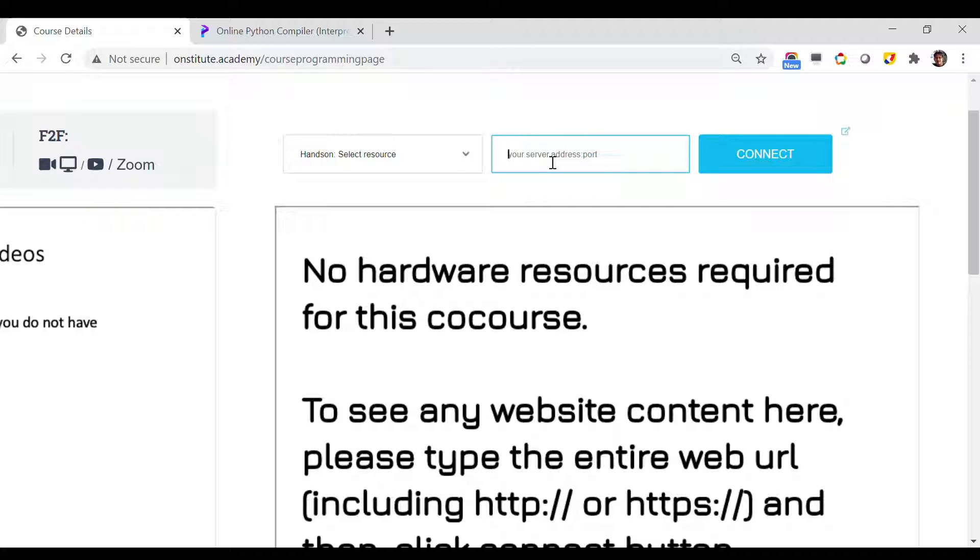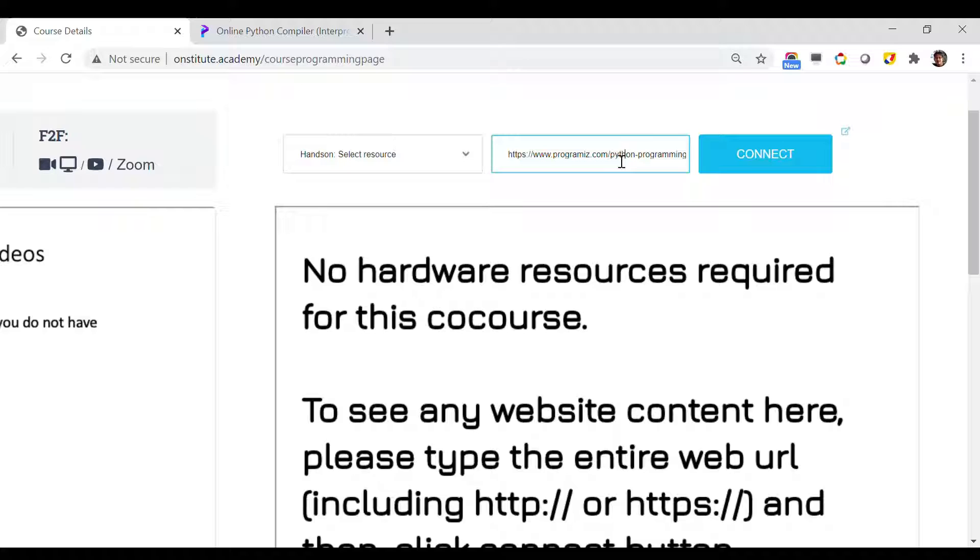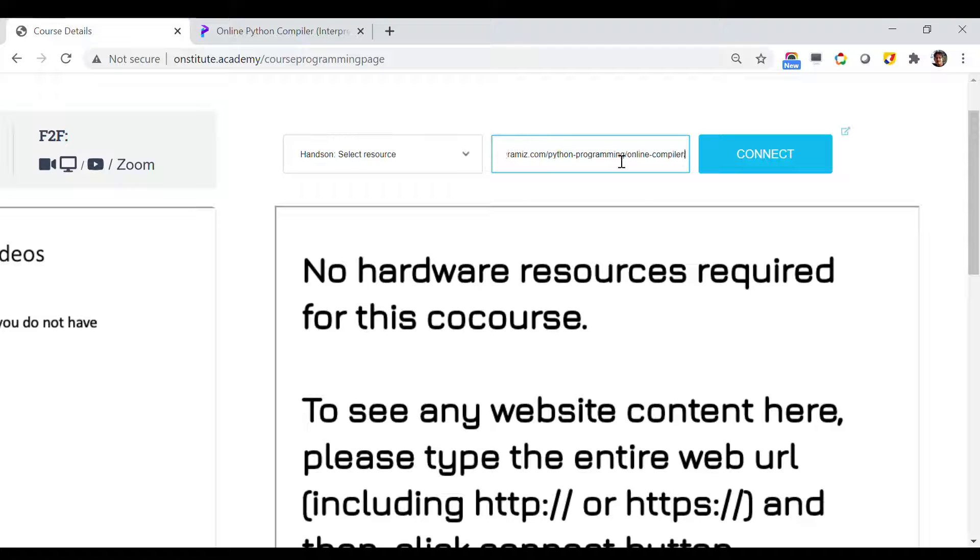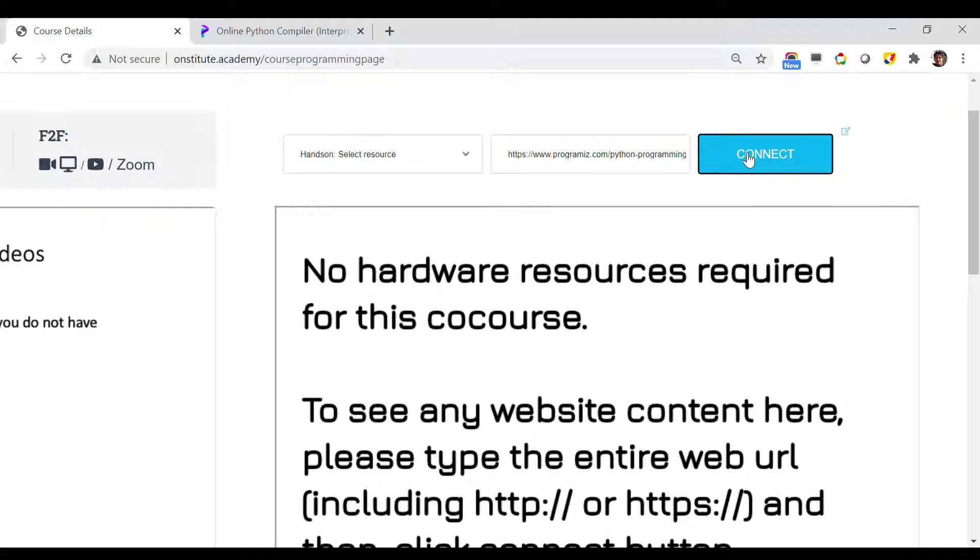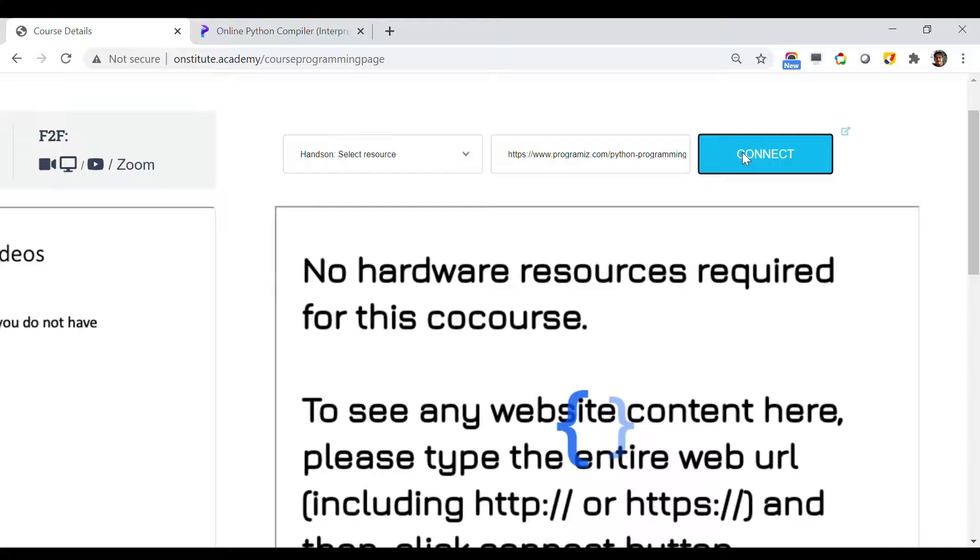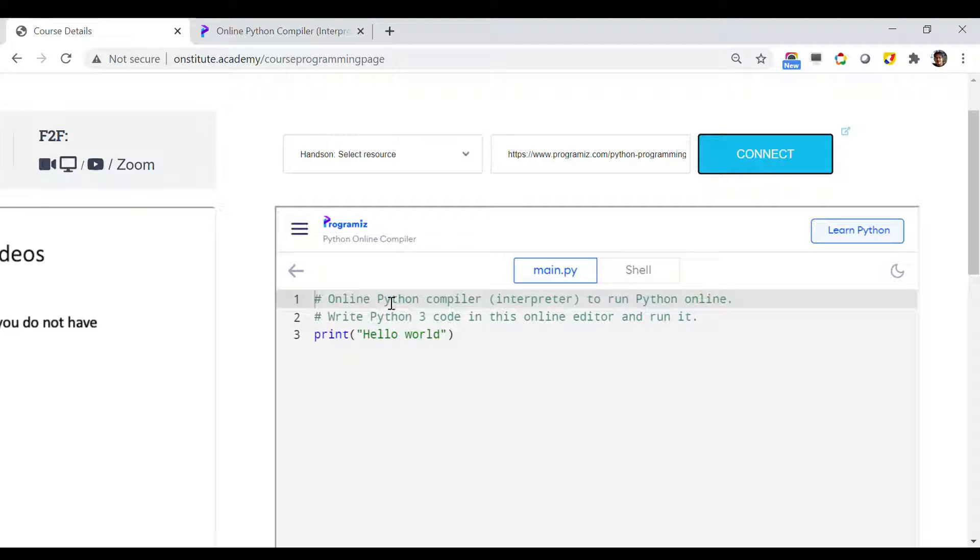The URL is https://www.pythonprogrammees.com/python-programming/online-compiler/. After typing this entire thing, you have to click on Connect, and once you click Connect it will take you to that website.